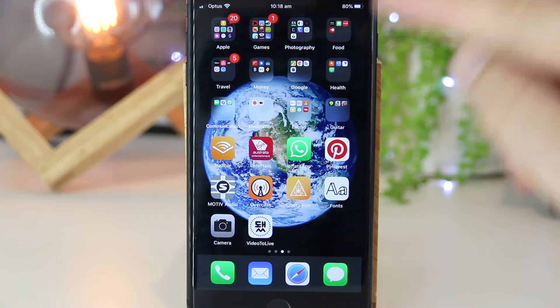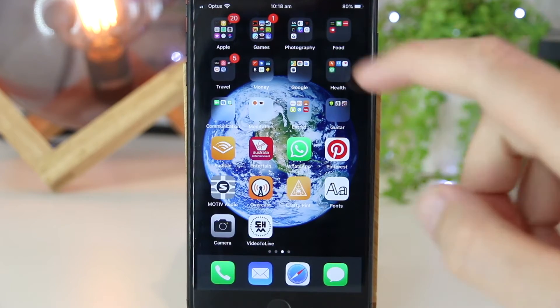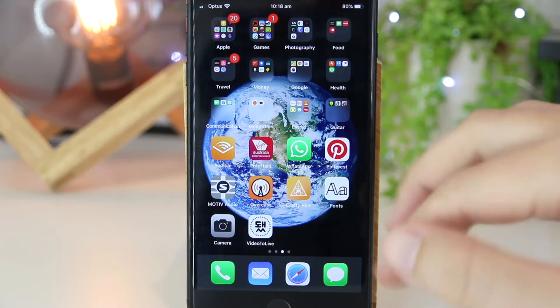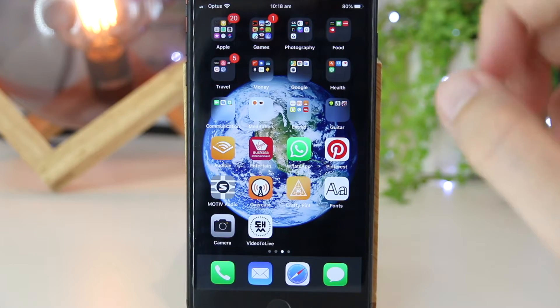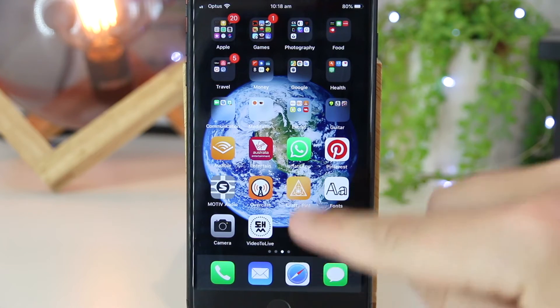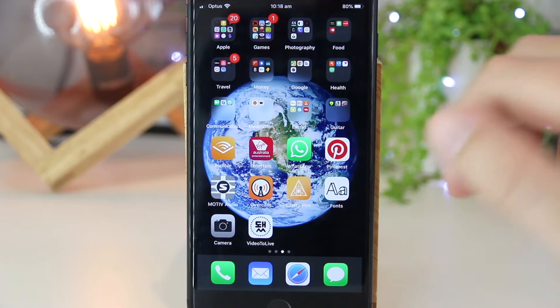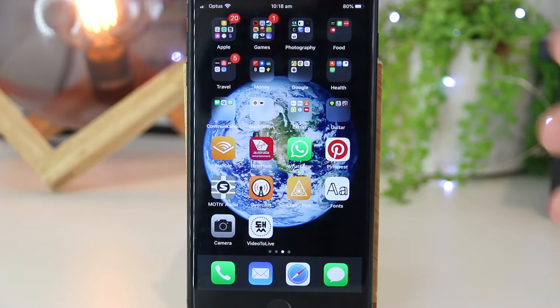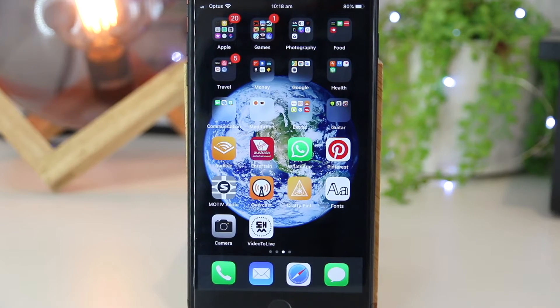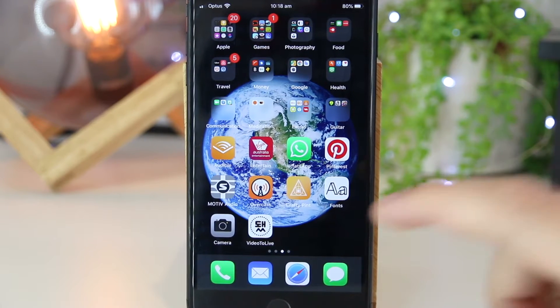So to begin, we just want to go ahead and open up our iPhone or iPad device. Now once we're in here, we just want to go ahead and press and hold on any particular app, and this will then give us the ability to go ahead and uninstall the apps.